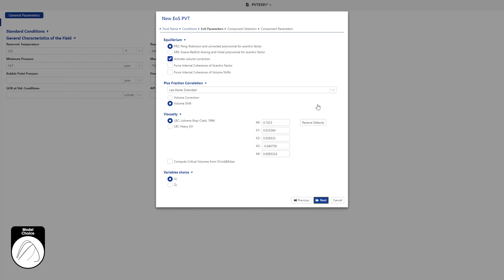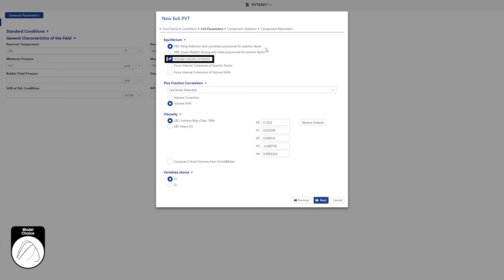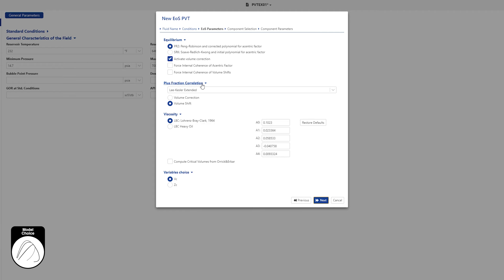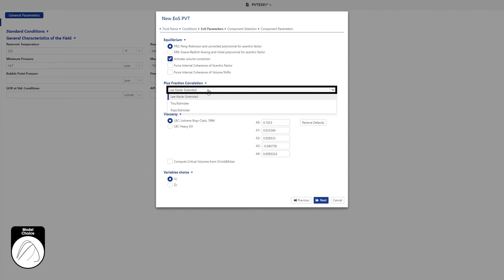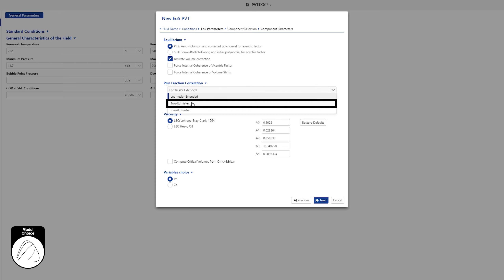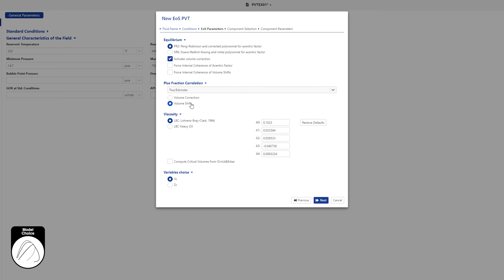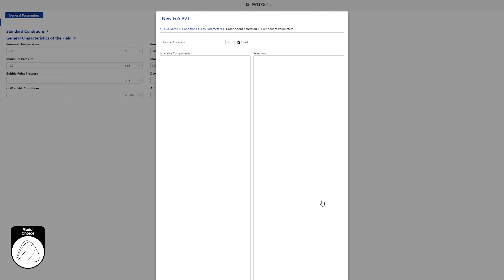Define the EOS parameters. Keep modified Peng-Robinson EOS model with volume correction for equilibrium calculations and the LBC correlation for viscosity. For plus fraction correlation, select 2 EDMEISTER, accepting the remaining choices as default and click on Next.